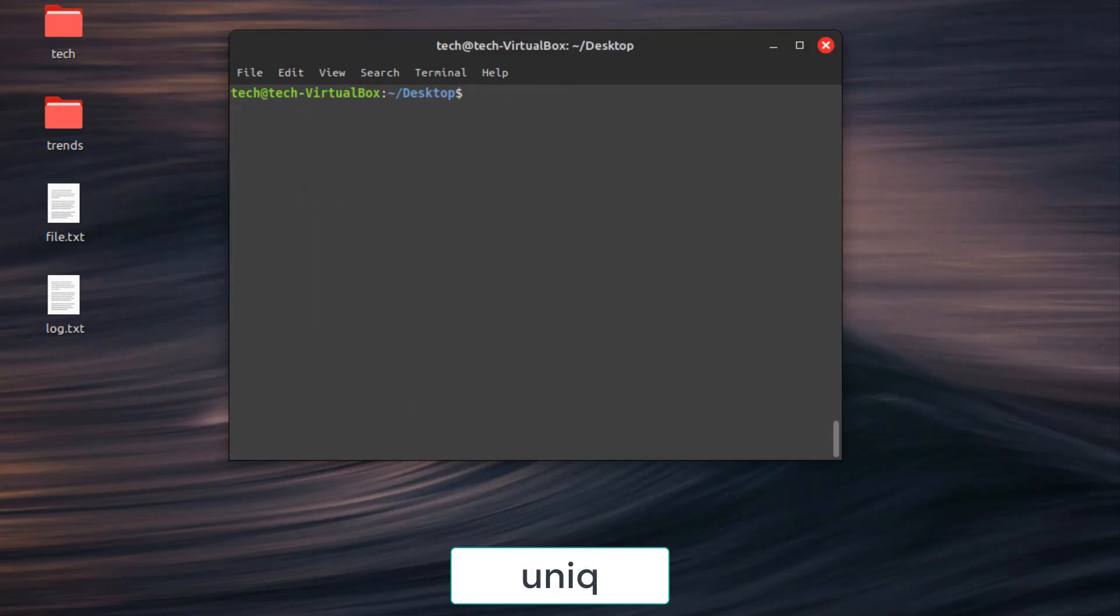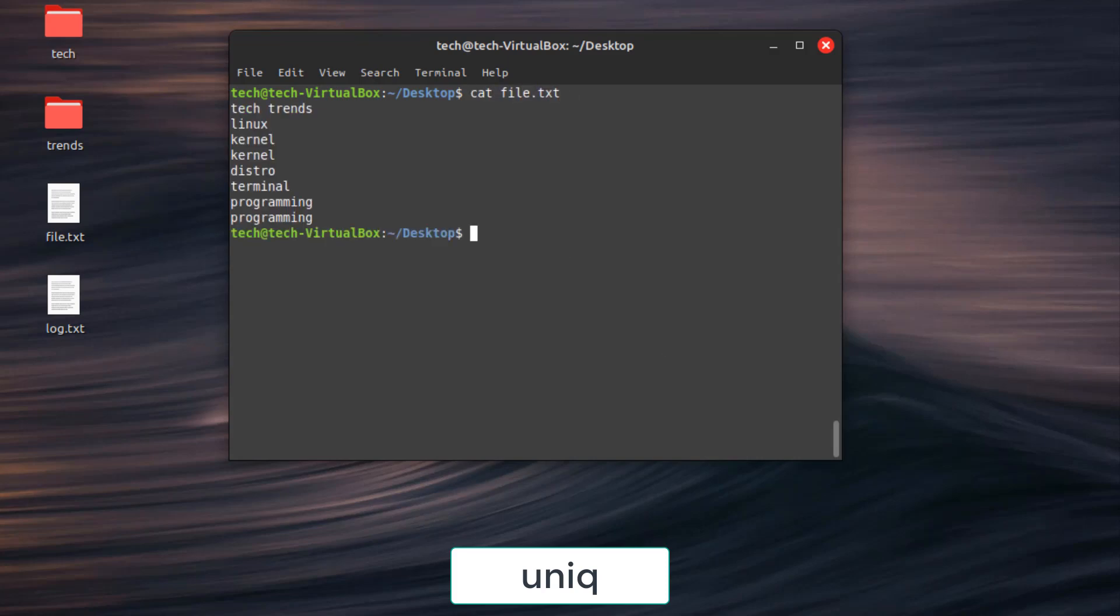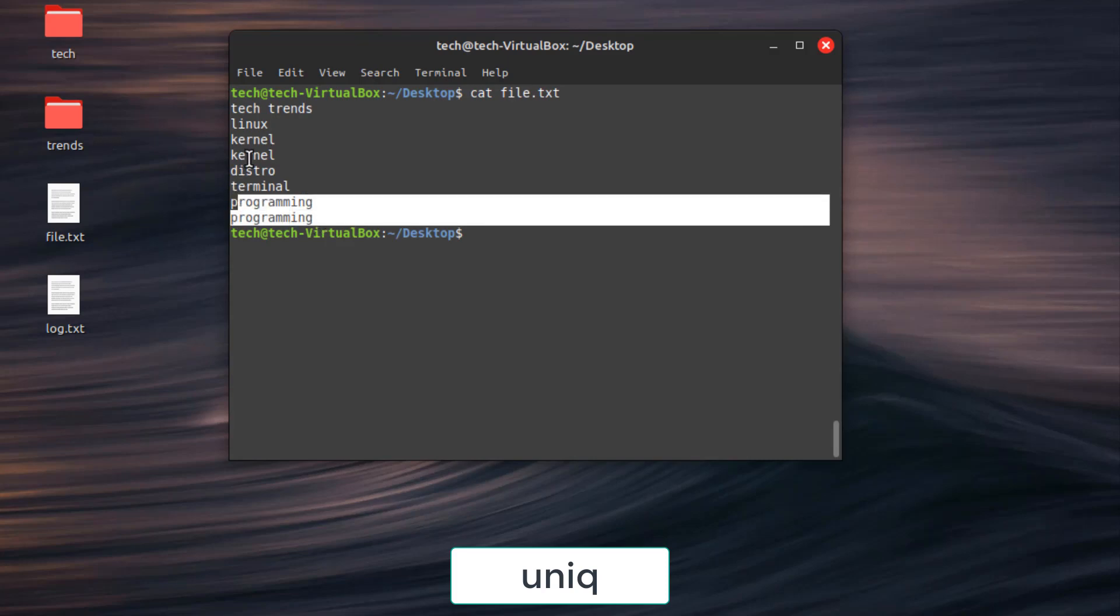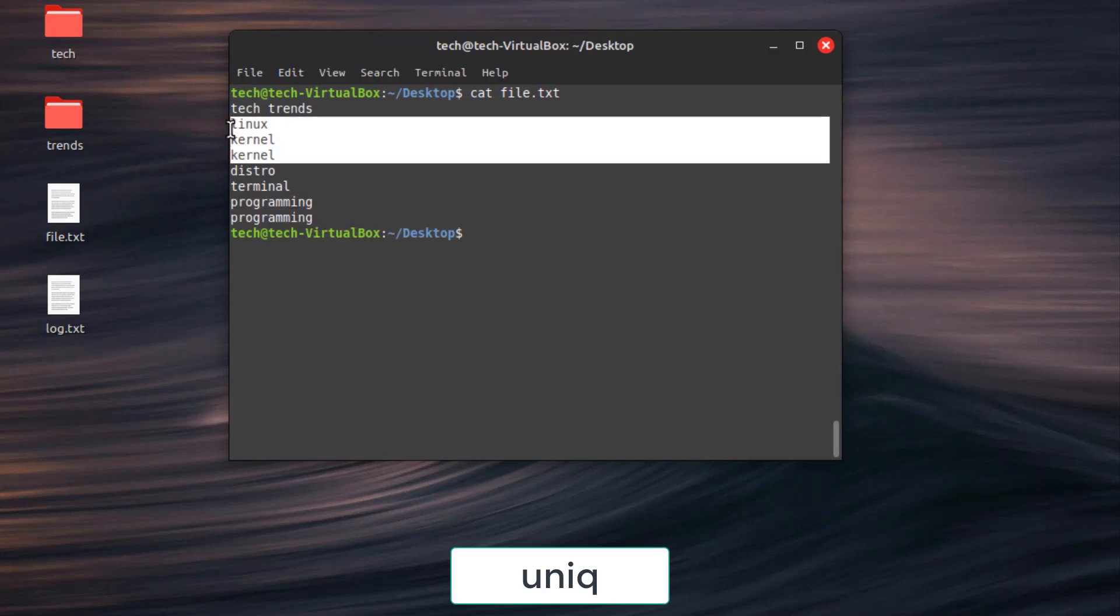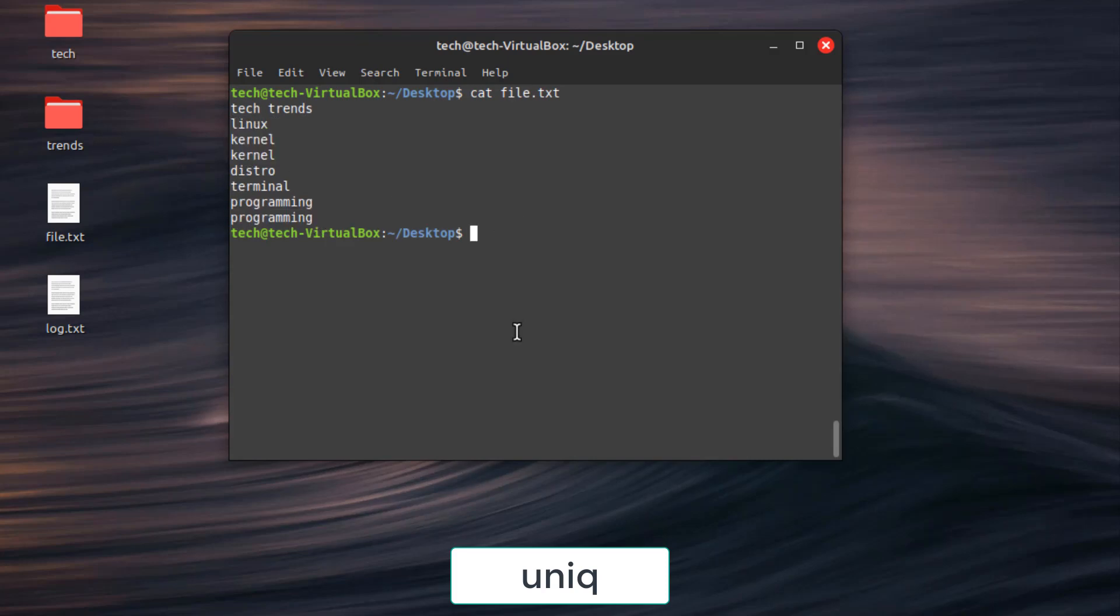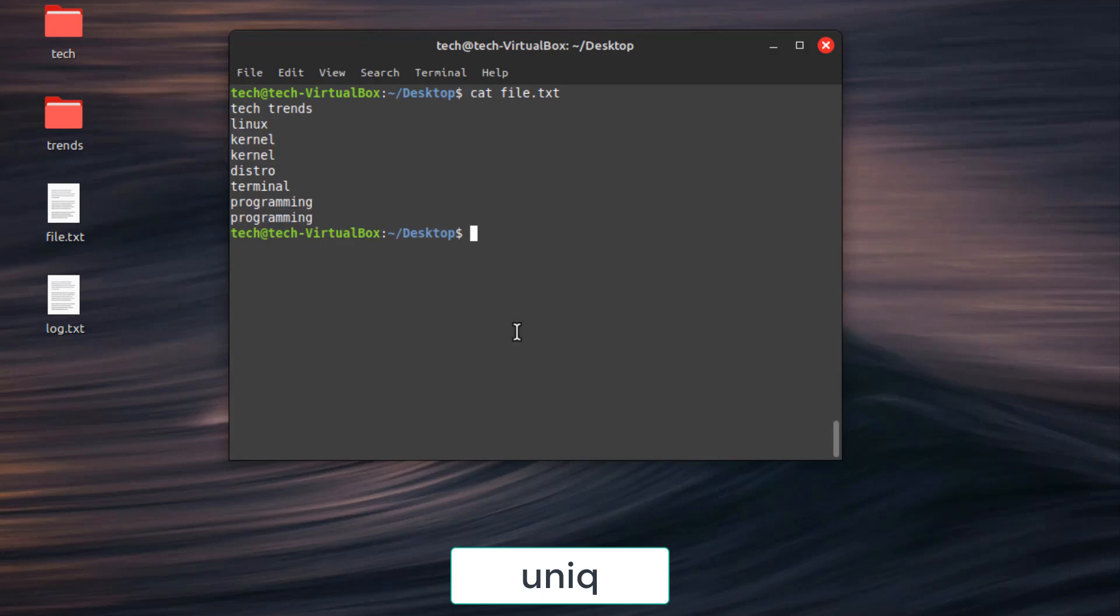Command number 7. Uniq. Remove duplicate lines from a text file. For example, we have here same text file contain two duplicated words, we can remove one by typing uniq file.txt.